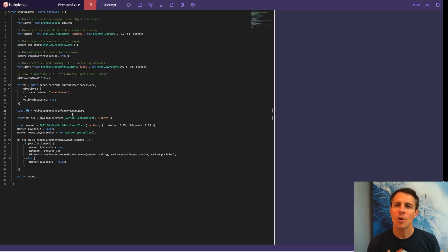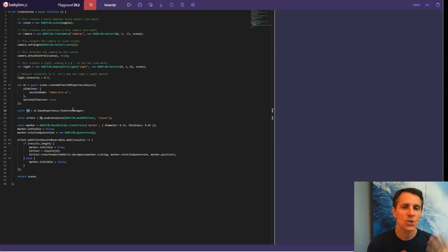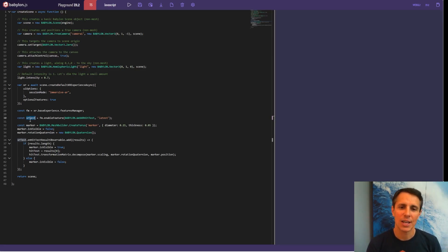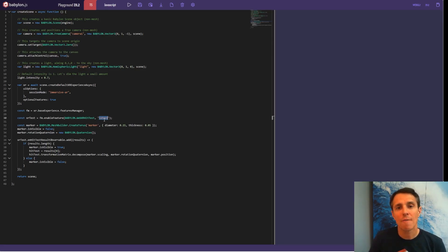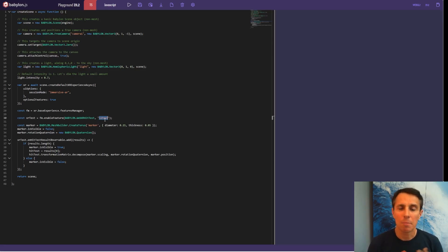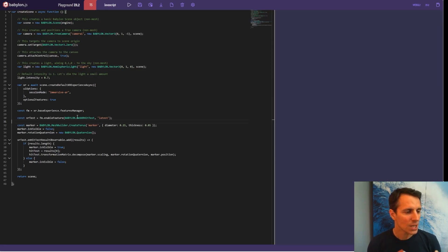Second part is the feature manager. Remember I mentioned a bunch of features available in WebXR — you don't have to load them all. So you're going to call the feature manager so you can load the ones you really want and need. The one we're going to need in this experience is the hit test. We're loading it here and we are asking for the latest version. Because WebXR is currently in draft, versioning is a way for us to keep backward compatibility. If you want to make sure this code doesn't change, you can pin a specific version number; if you want the latest, you just put 'latest'.